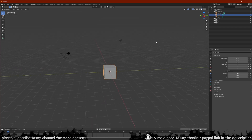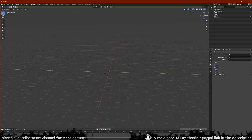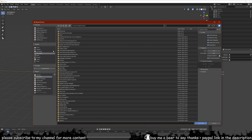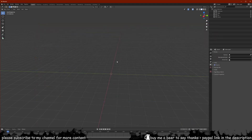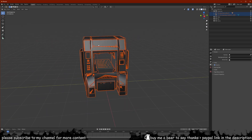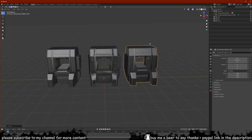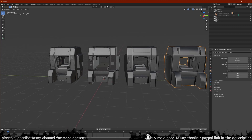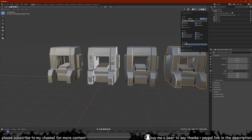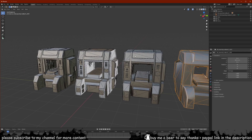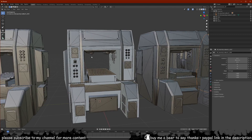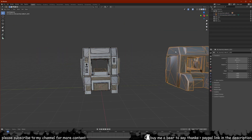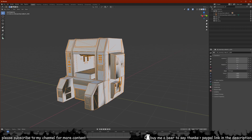Now that we're in Blender, we're going to delete the default cube, camera, and light. Once that's deleted, go to File, press Import, and select FBX. Navigate to the folder where you saved the asset and import it. The file contains all the different LODs of the mesh. If we switch to shaded mode and turn on wireframe, you can see which one is more detailed and which is lower poly — we're just going to use the high-poly version.